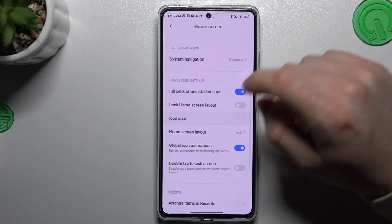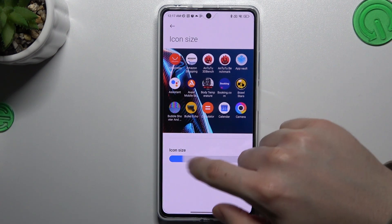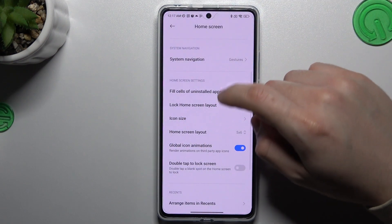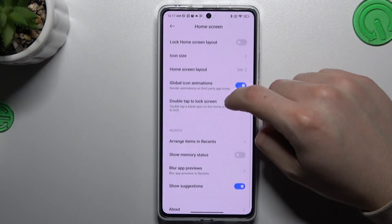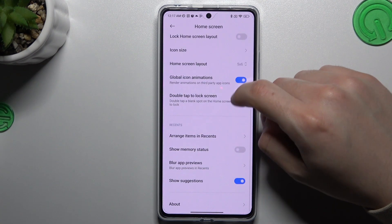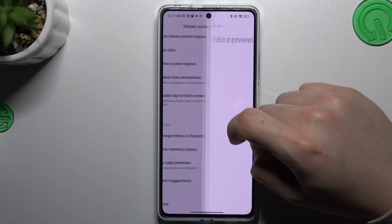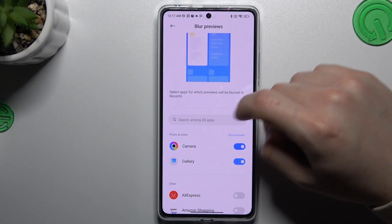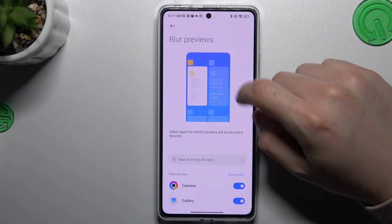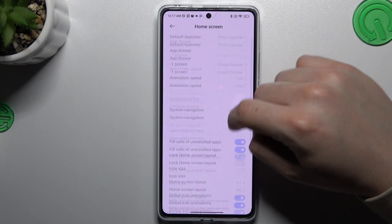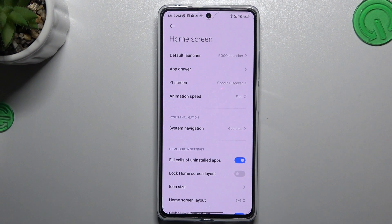After that you can change the icon size using this little slider, and you can also choose to blur app previews. Just choose your preferred option and that's it. Thanks for watching, leave a comment, subscribe, and goodbye.